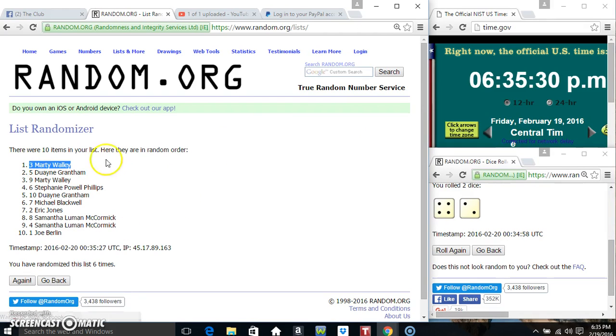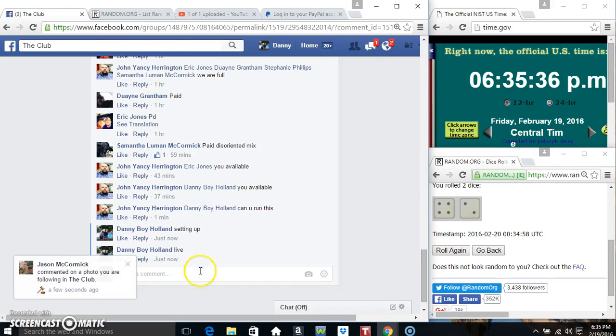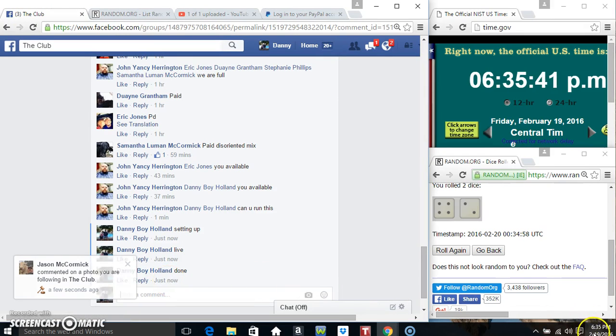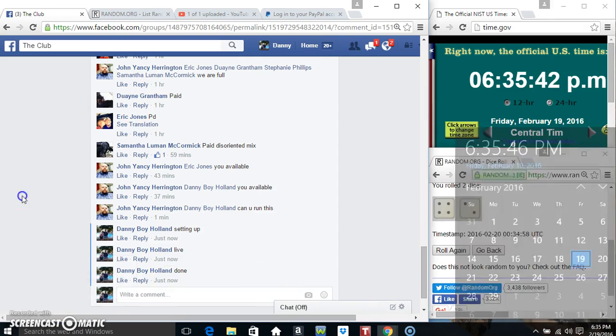Mr. Marty Wally, spot number three. Ten items, six times, six on the dice. That's Mr. Marty! We are done, 6:35. Thanks everyone!